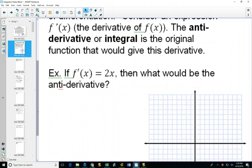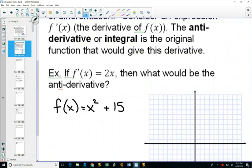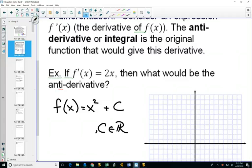It would have been x squared — but is that the only function it could have been? It could have been x squared plus 15, it could have been x squared minus 15, it could be x squared plus anything. So we're going to write x squared plus C, where C can be any number — any constant.